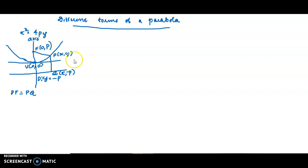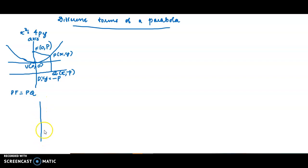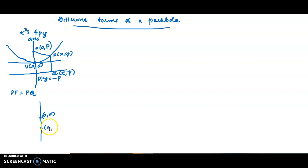Now assume that the parabola has focus (0, -p). Suppose the origin is (0,0) and we select the point (0, -p) as the focus. Then the directrix will be the opposite side.